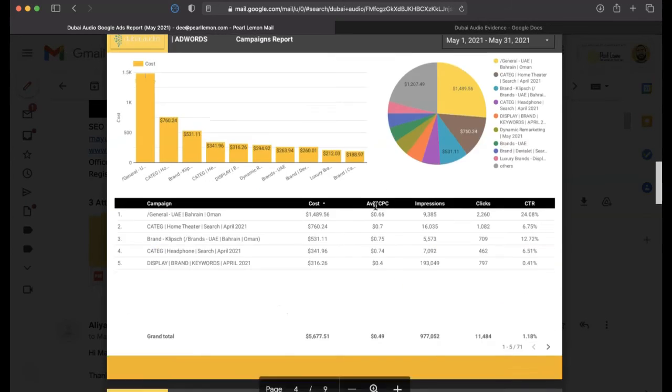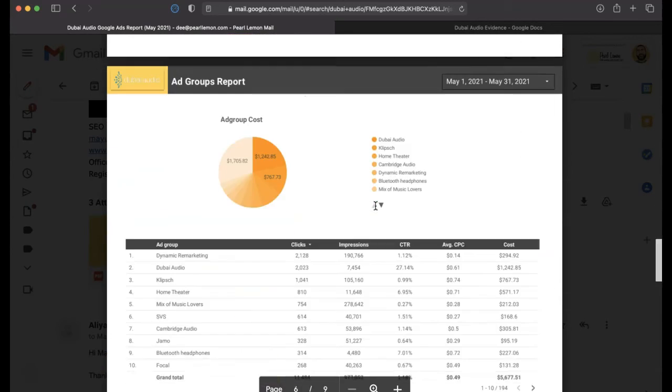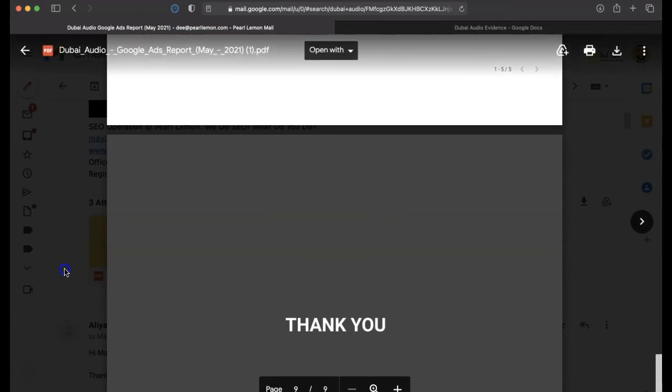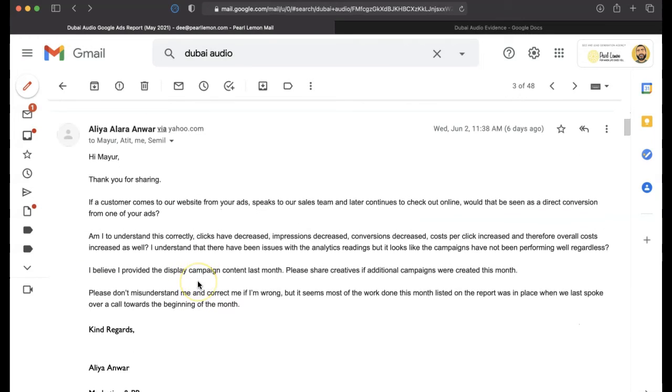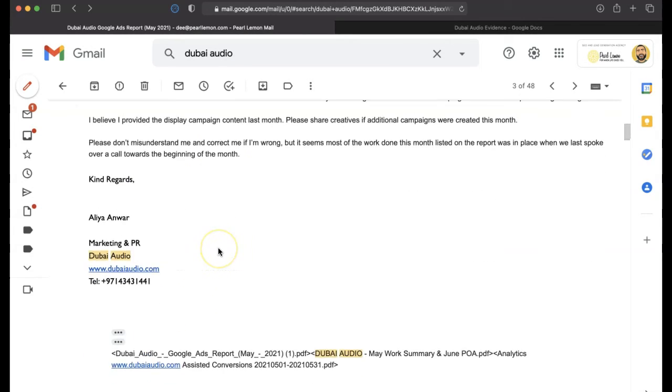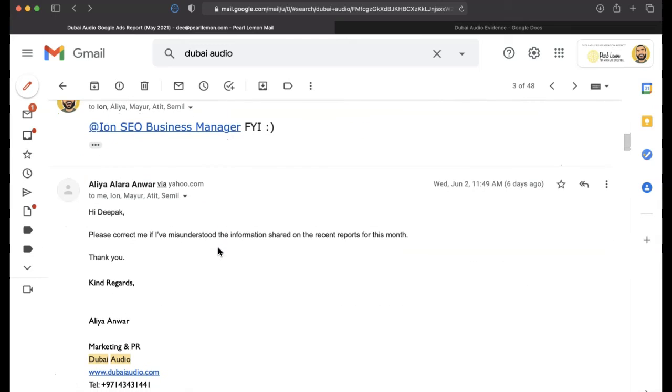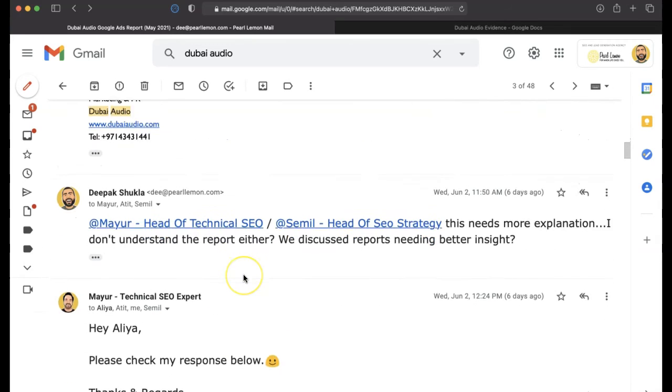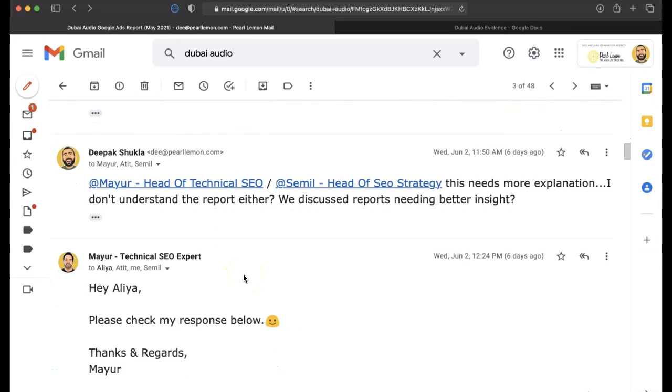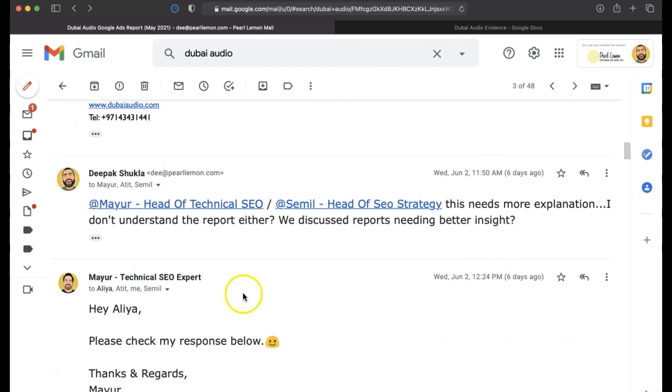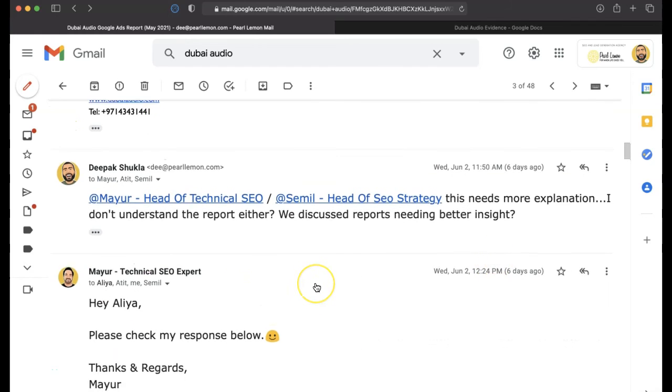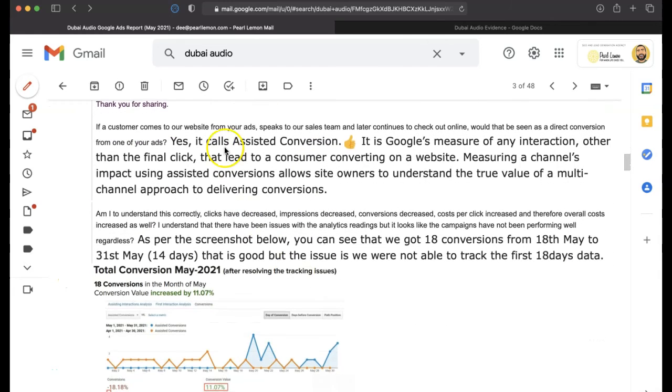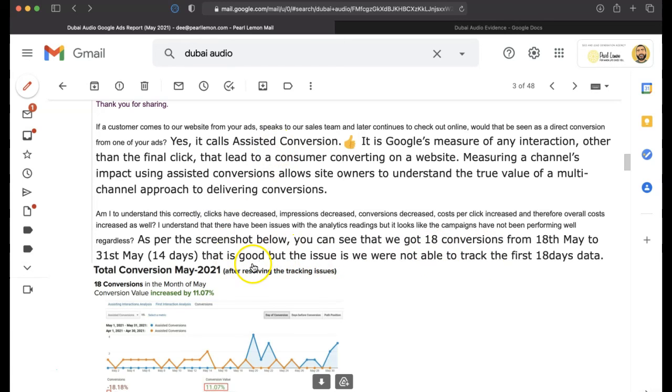But guys, really, what I really wanted to do is show you the real world kind of back end of this. And thank you for sharing. And misunderstood the information. I've actually said this needs more explanation. Check my responses below. Assisted conversions. As per the screenshot below, you can see you've got 18 conversions from the 18th of May to the 31st. This is good.